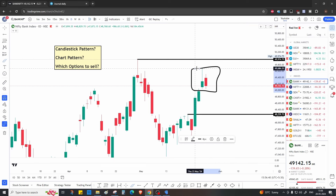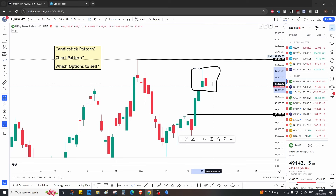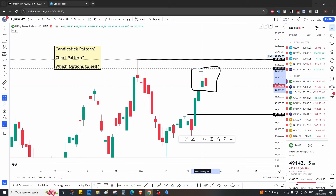Since today was an inside candle, there was awesome theta decay — really good decay for option sellers. So if market opens flat tomorrow, there's going to be damn good decay again. If that happens and there's very good decay at the opening, I would prefer to take a very cautious and safe approach for intraday trading tomorrow, because the probability of a spike becomes very high.